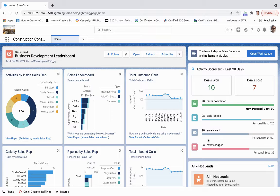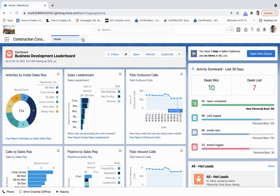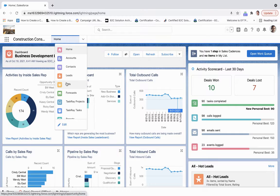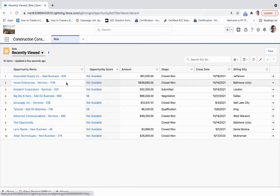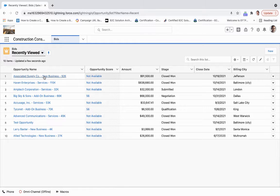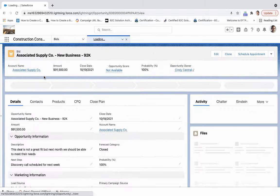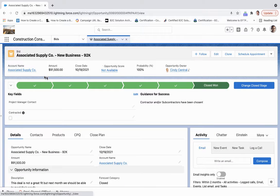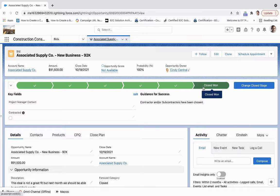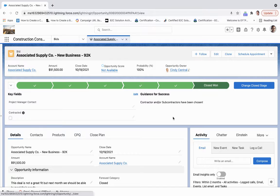Salesforce for the construction industry allows us to streamline the job management process in the way that jobs are created. So if we migrate over to a bid and we come here to Associated Supply, we can see that this is at the closed one phase.